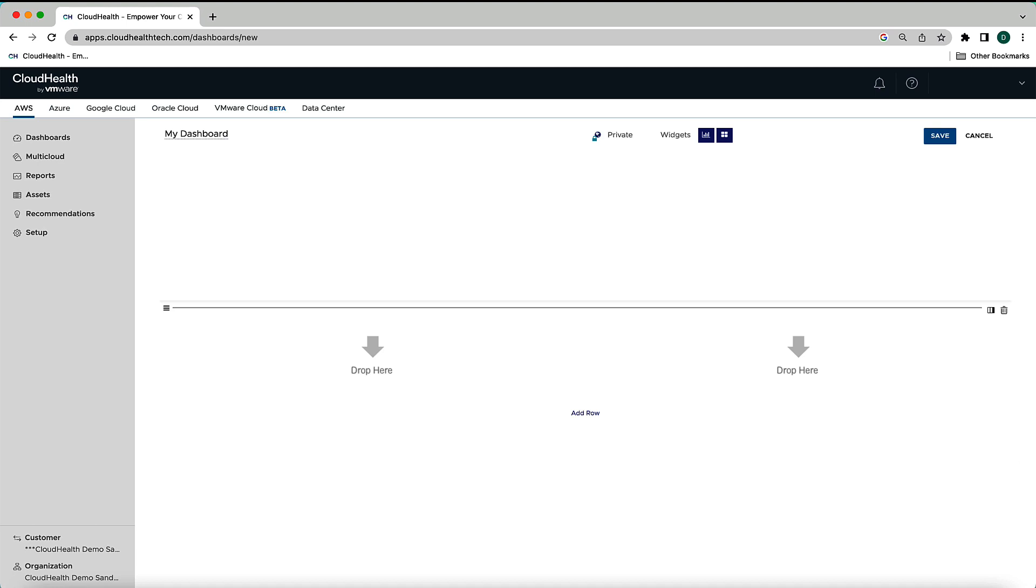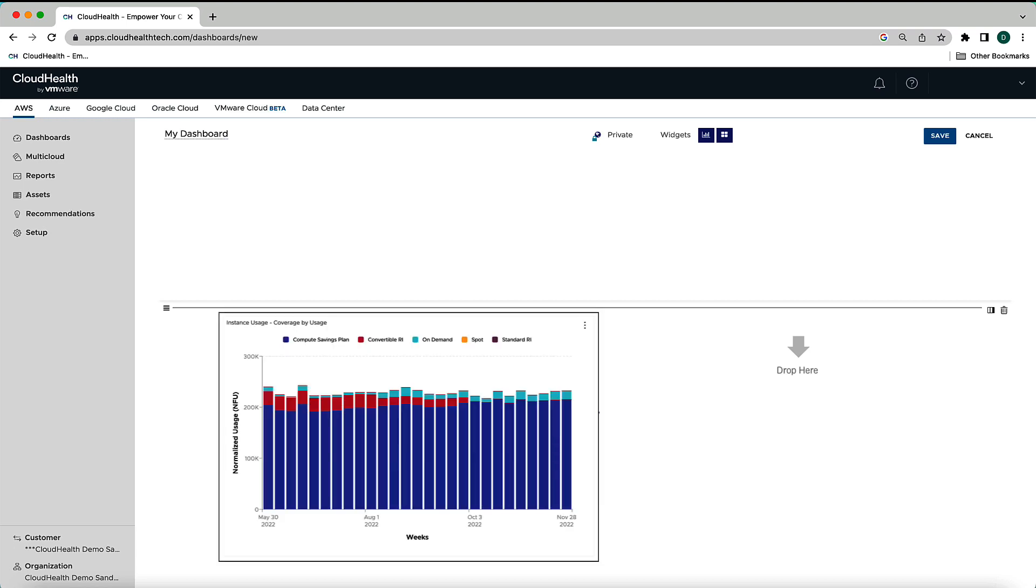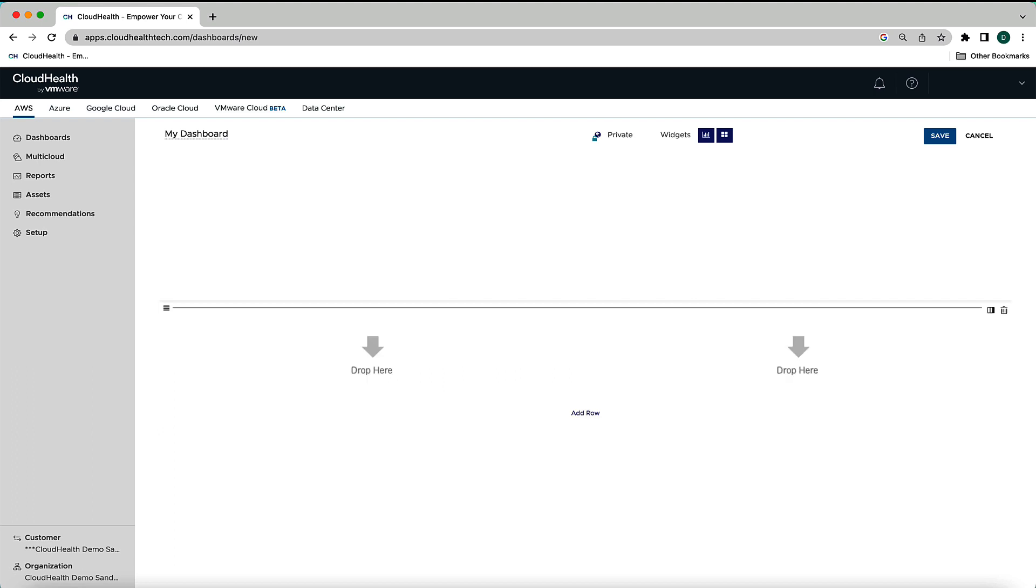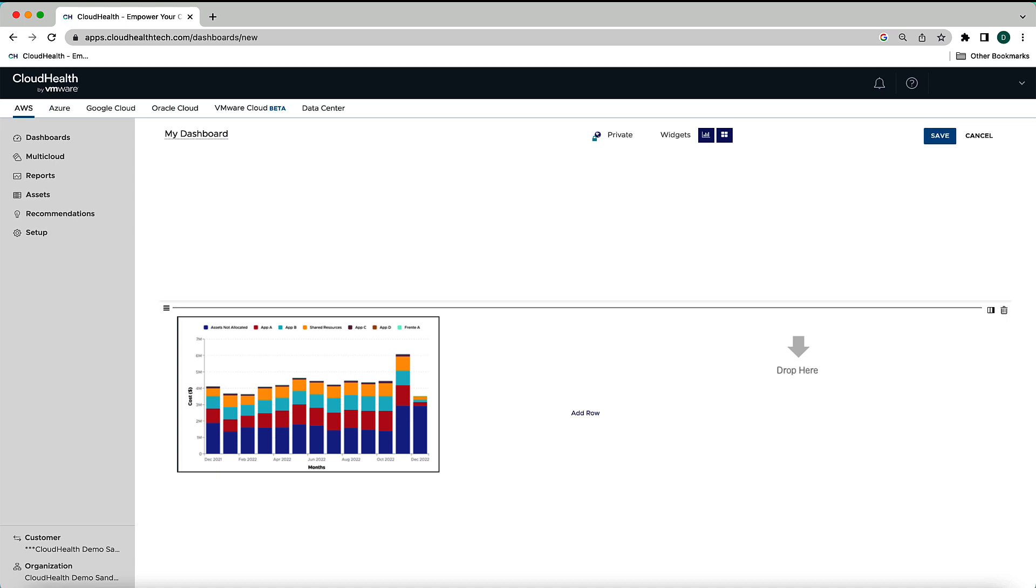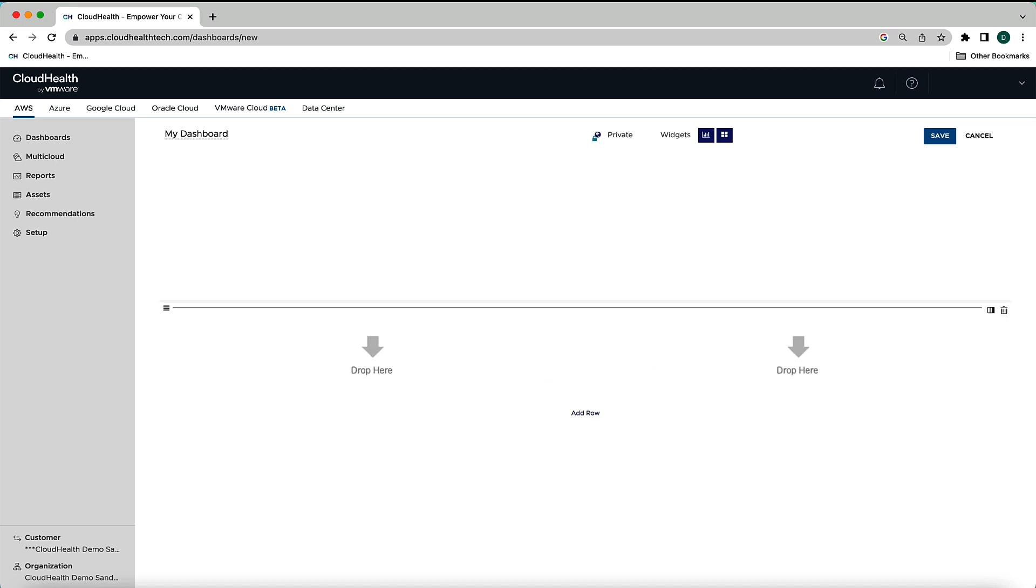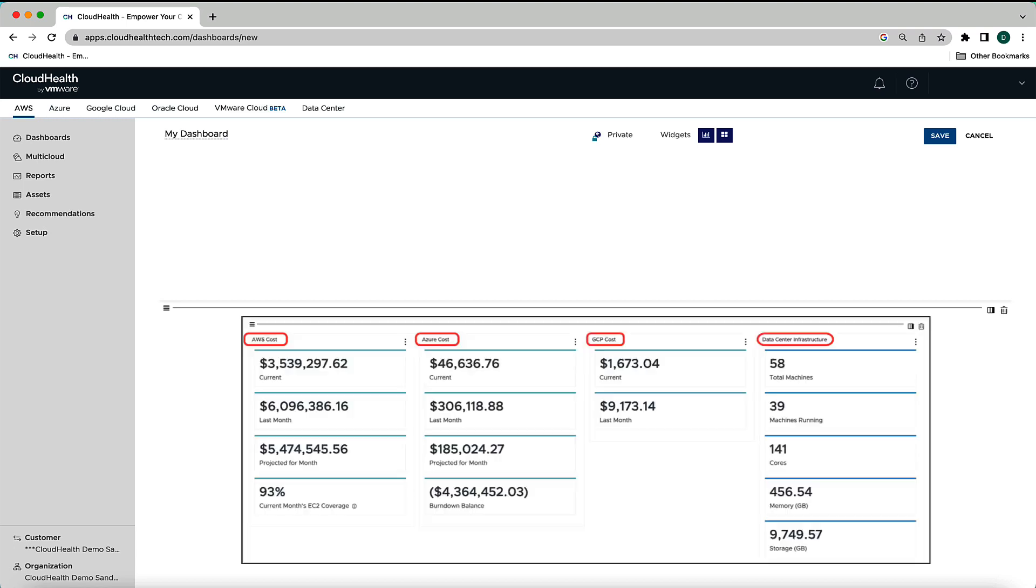You can create multiple dashboards tailored for specific users. For example, you could create a dashboard that is solely focused on usage and create another that looks at performance. Additionally, custom dashboards can display data in multiple ways including bar charts, pie charts, and tabular data. A custom dashboard can provide multi-cloud information, so if your organization utilizes more than one cloud provider, you can pull all of that information into one centralized screen.